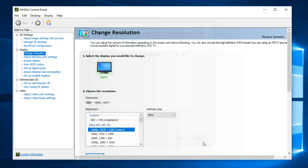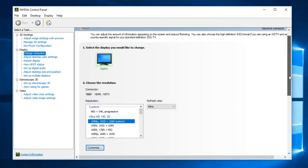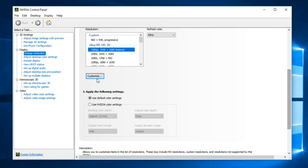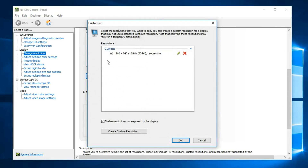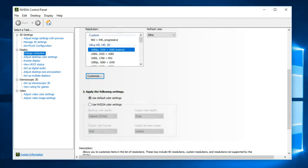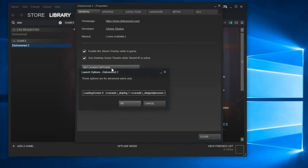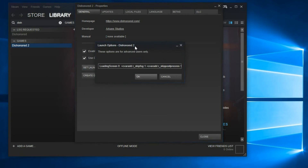I need to mention that the game is very flexible regarding resolution. If you add a custom low resolution in your GPU's control panel, it will show up in the game for you to select. And now for the really interesting stuff.